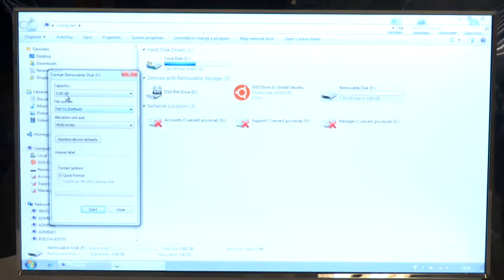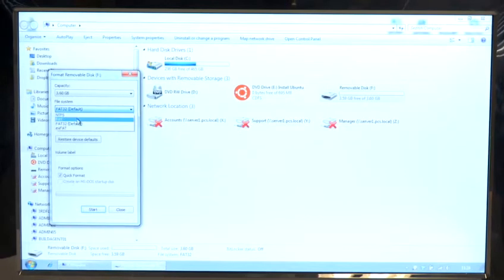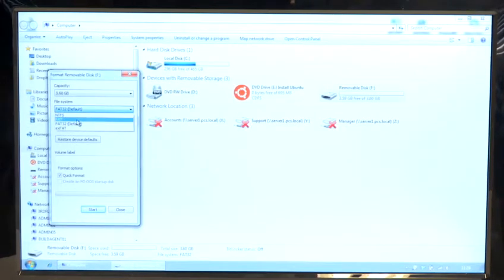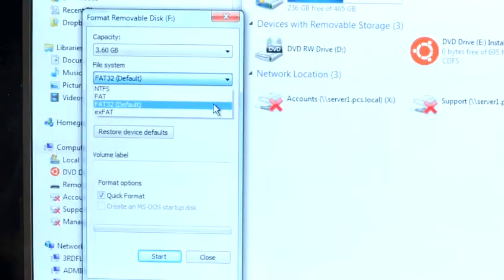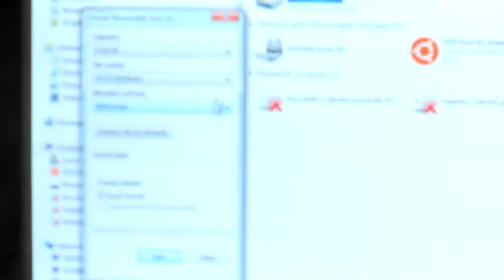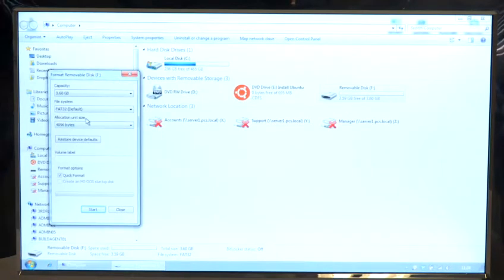And in here you have a number of options. You can format the drive in other formats which is FAT and NTFS, but the one we're going to do here is FAT32 which is the default setting. So click FAT32, you don't need to change the allocation unit size.